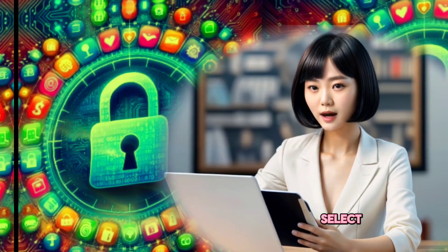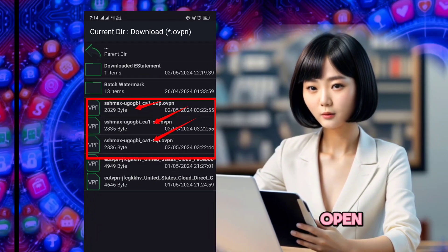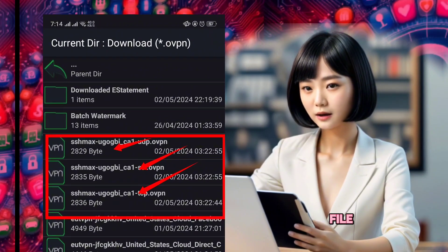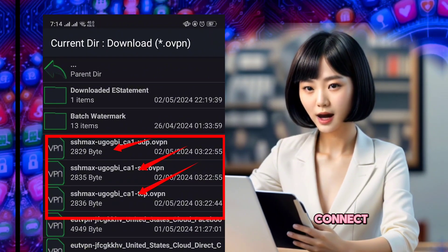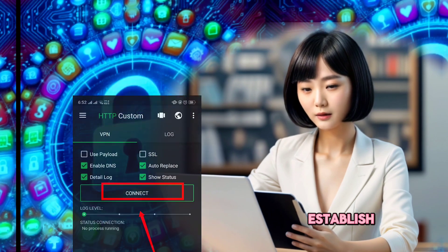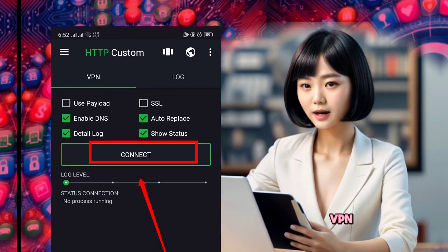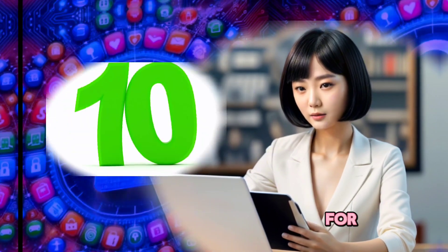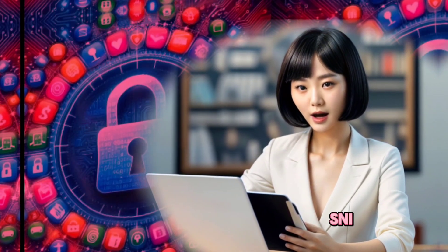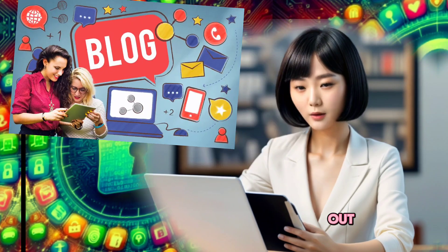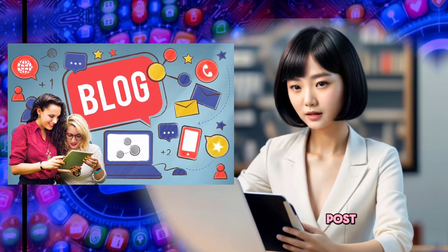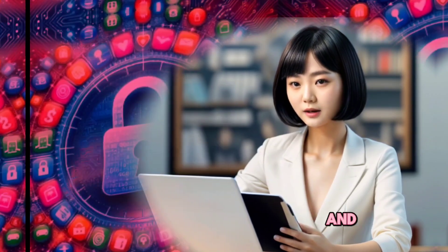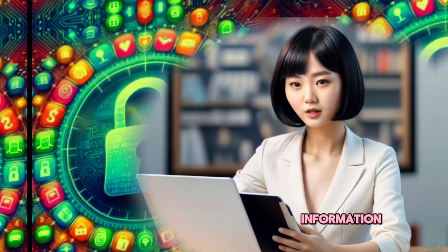Step 9: Select the imported OpenVPN configuration file and hit Connect to establish the VPN connection. Step 10: For Custom Payload or SNI, check out my blog post for detailed tutorials and additional information.